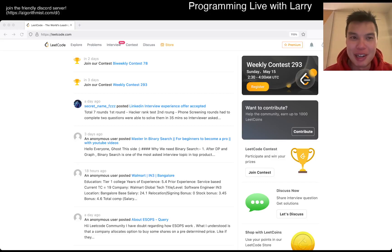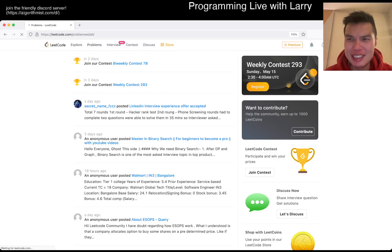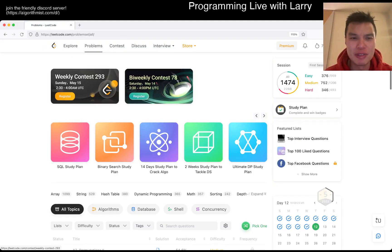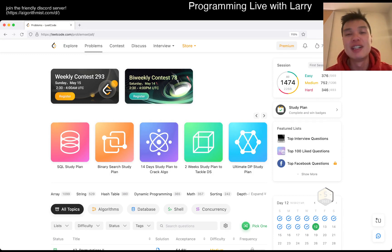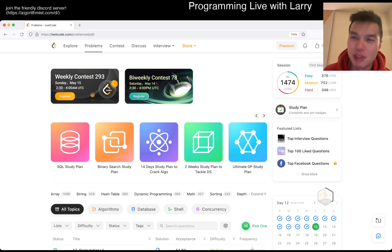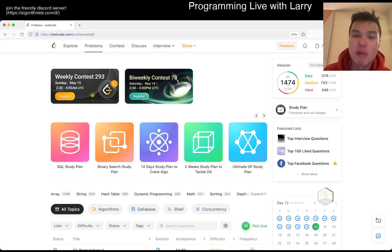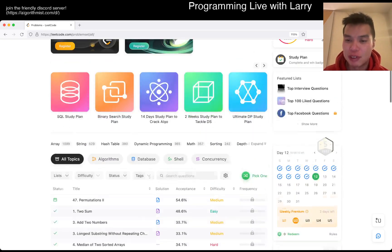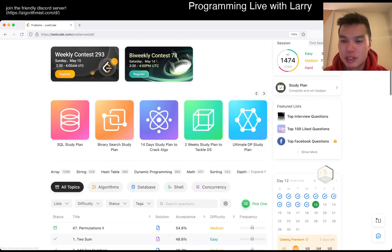Hey, hey everybody, this is Larry. This is day 12 of the LeetCode Daily Challenge. Hit the like button, hit the subscribe button, join me on Discord.